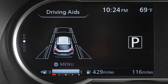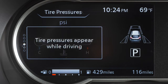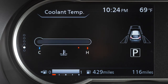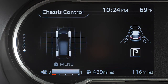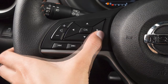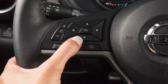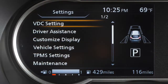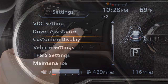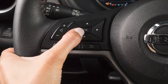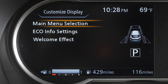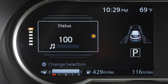Some menus may vary based on the equipment installed on your vehicle. To customize the main menu, push the arrow buttons till the settings menu is displayed. Press the up or down button and select Customize Display, then press the OK button.